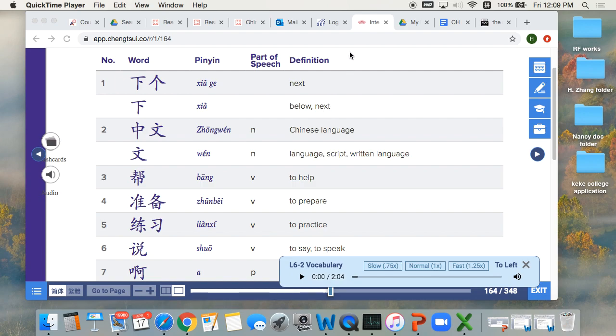Hello everyone. Today we are going to learn the vocabulary words from Lesson 6, Dialogue 2.